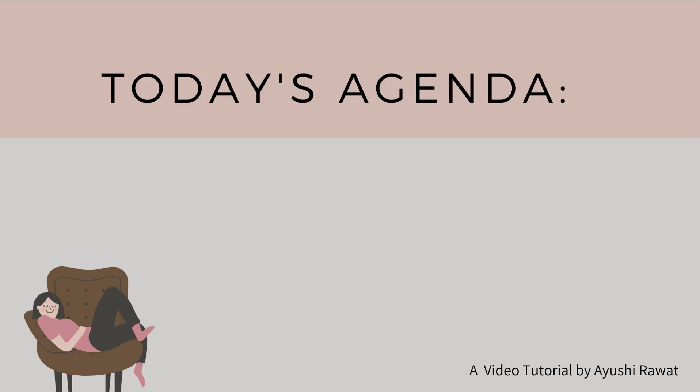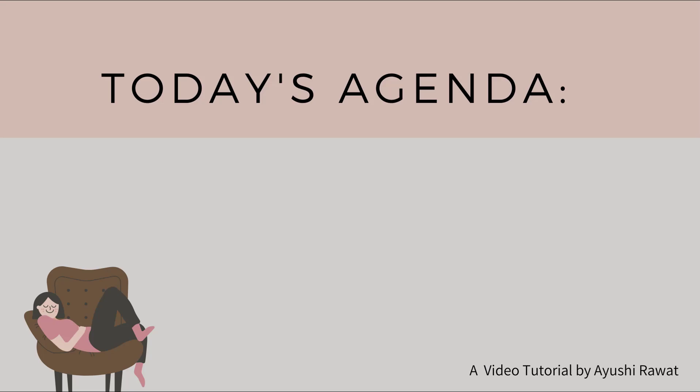So let's have a look at today's agenda. We'll cover why breaks are important and how to utilize them, what is web browser module, and finally we'll see how to build a simple break scheduler using Python.